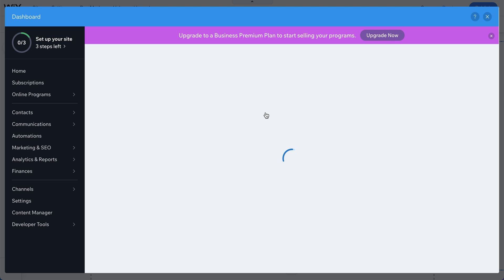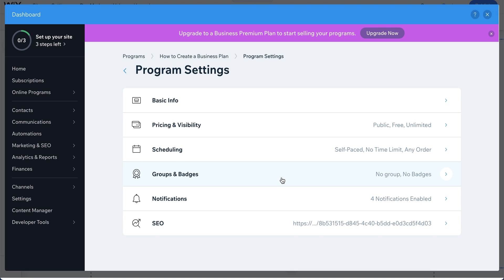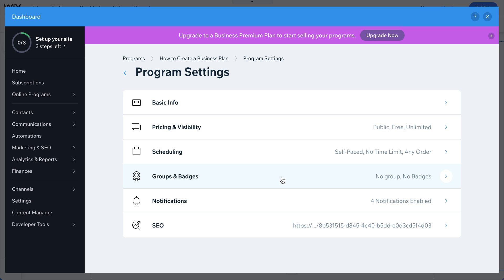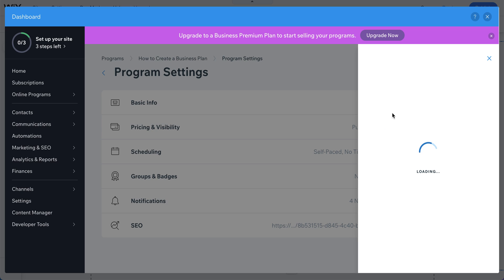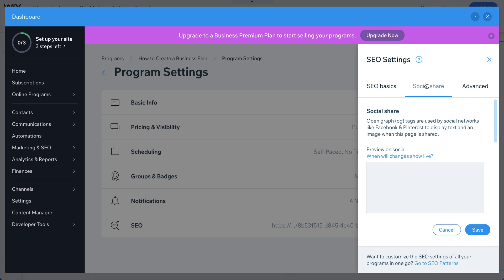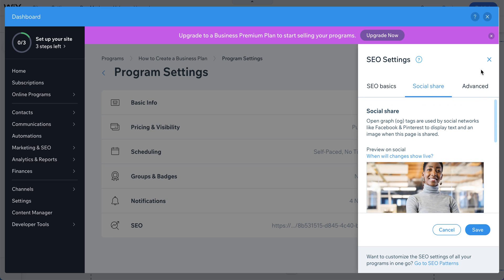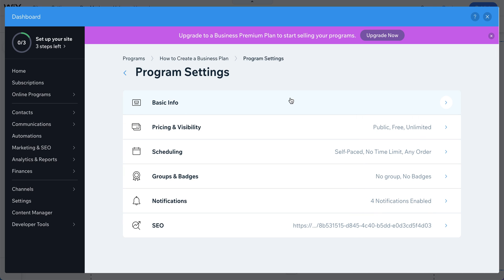A small tip: if you have multiple programs and want to send people directly to one specific course rather than the full programs page, you can find the URL for that program, copy it, and share it directly with people or add it to pictures on your site.